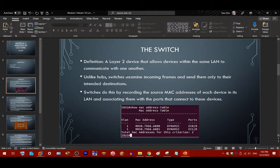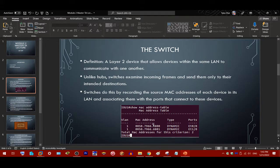Switches do this by recording the source MAC addresses of each device in its LAN and associating them with the ports that connect to those devices. Here is a screenshot of a MAC address table from a Cisco CLI command. You can see it has a MAC address associated with a specific port that leads to the device owning that MAC address. This is how switches send traffic to specific destinations.